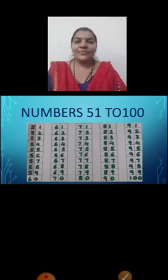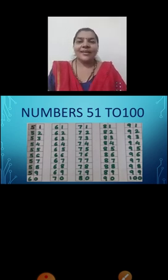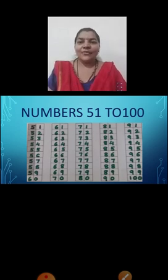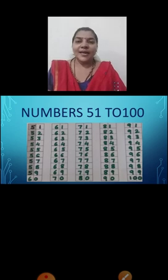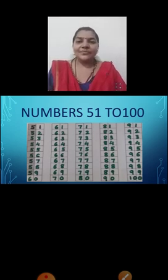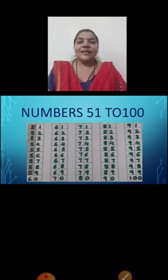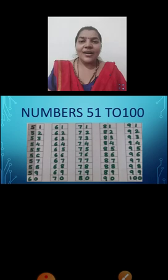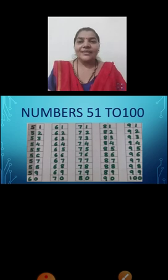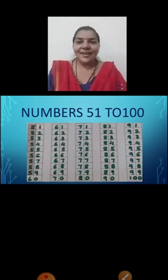82, 83, 84, 85, 86, 87, 88, 89, 90. 91, 92, 93, 94, 95, 96, 97, 98, 99, 100.